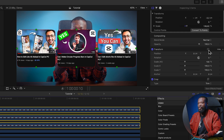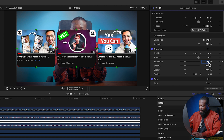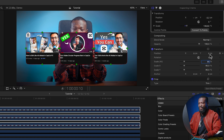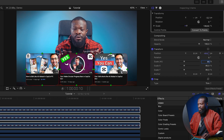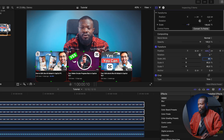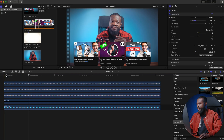Select all three clips, go to Transform on the right side, change Scale to somewhere between 80 and 90, then on the Y axis drag them all down to the lower part of the screen. Now we need to animate each image to come in individually.